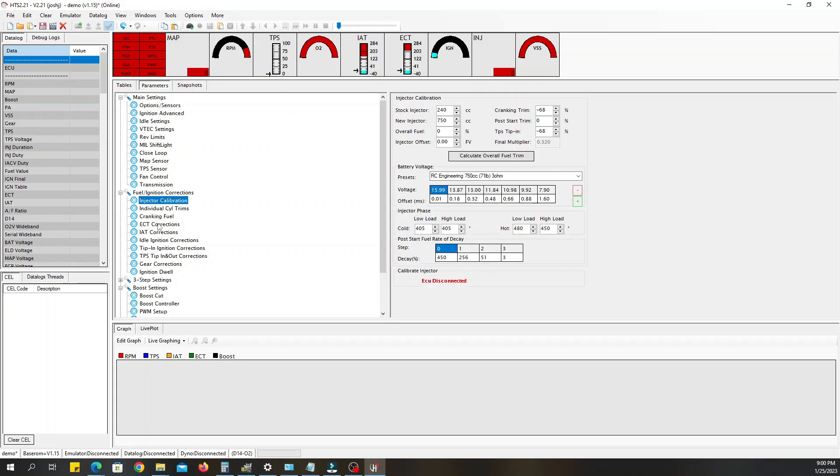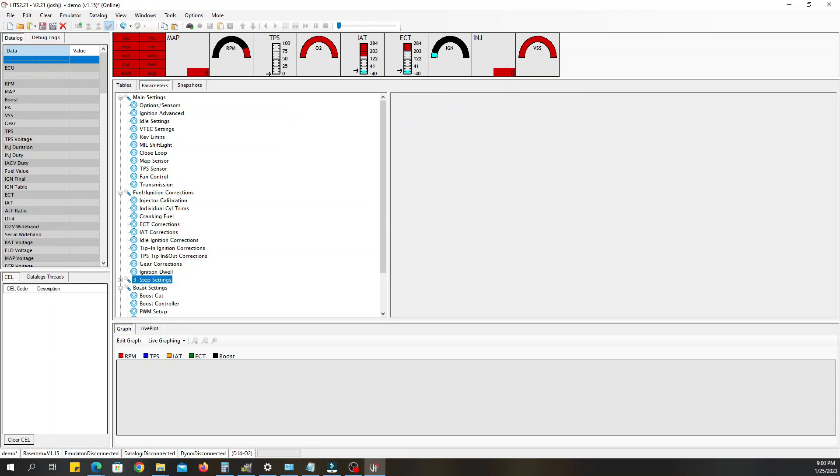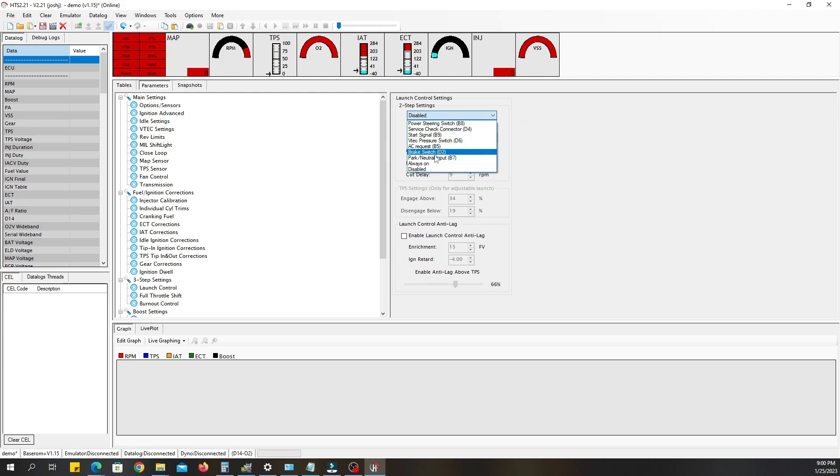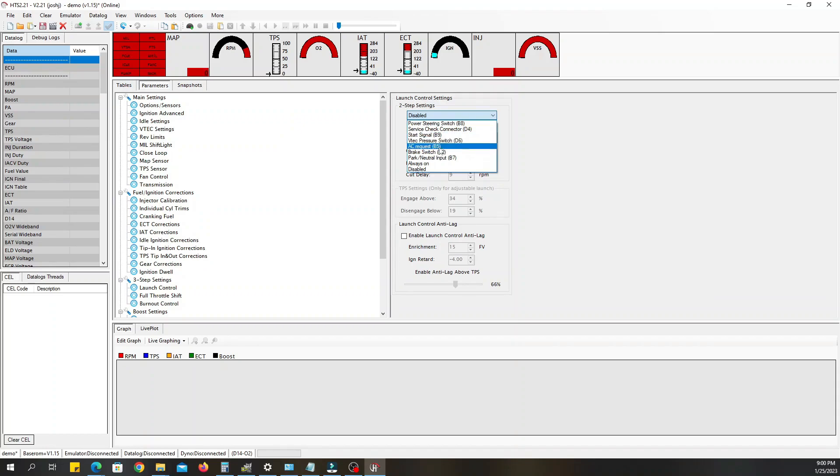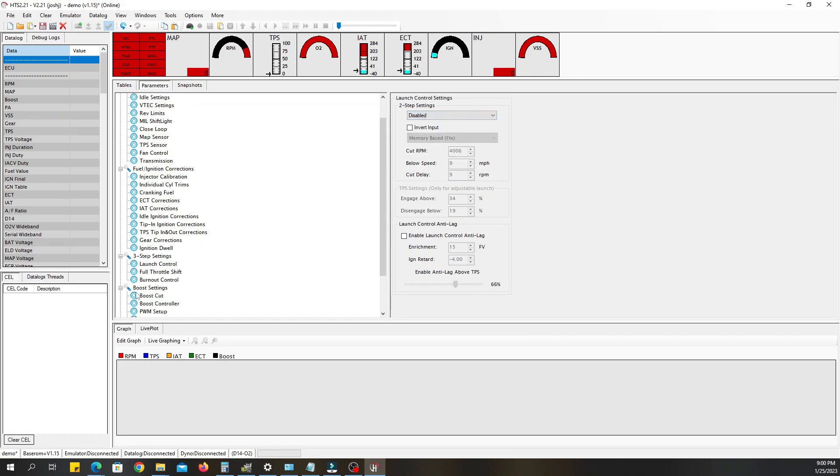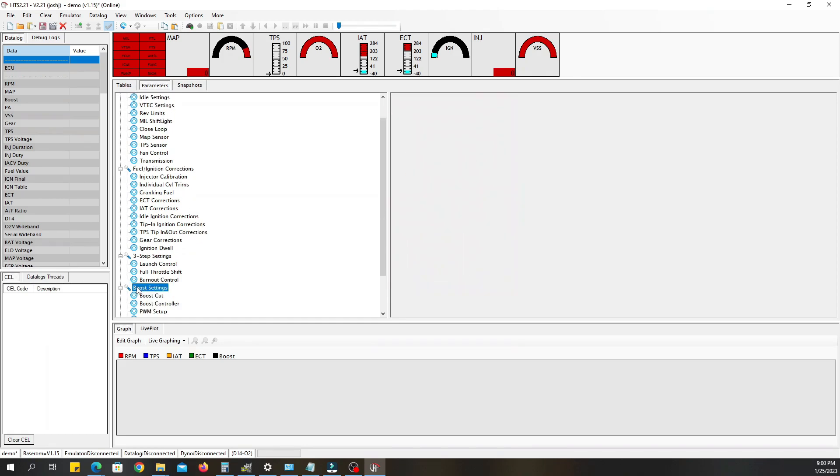Then the next step, fuel injector calibration, we've already done that so don't even worry about that. And most of this stuff at this point you can leave exactly like it is. Three-step launch control, if you were going to set up two-step you would set that right here, but again we're doing a base map so don't worry about that. But if you wanted to, this is where you would do it and each one of these will determine what is used for it to engage.